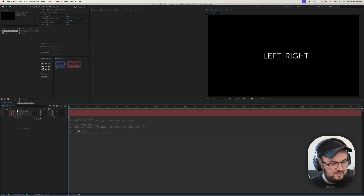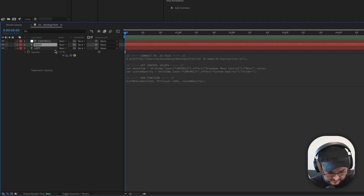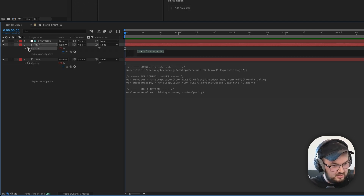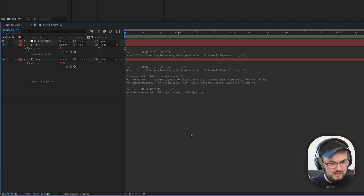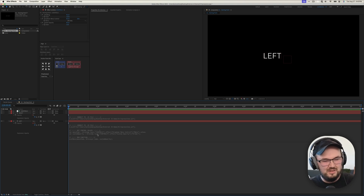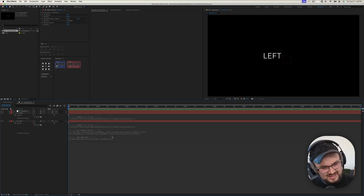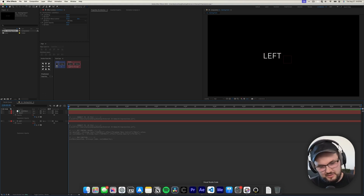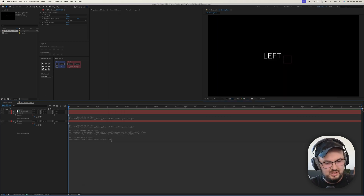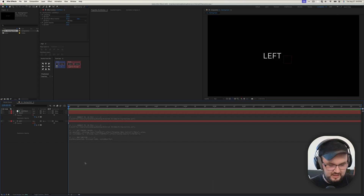Finally, we need to copy this code and open up the right layer, hit T on our keyboard, Alt or Option click, and paste. Now both of our layers will be using that same code. The beautiful thing here is that all of our major expressions code lives in that external file, not inside each layer. So if anything needs to change, we can just open up our code, change it, save the file, and we'll be good to go.